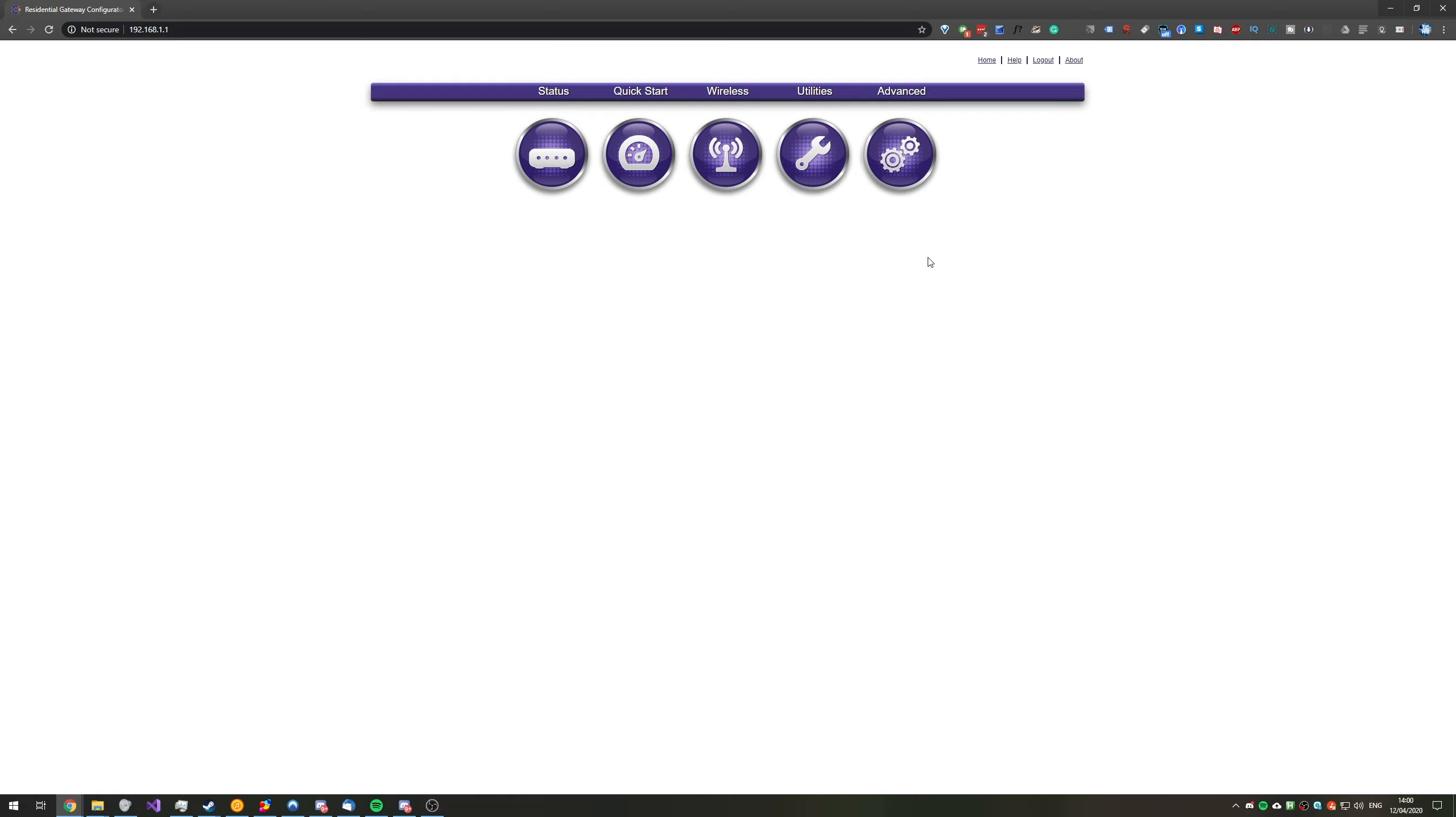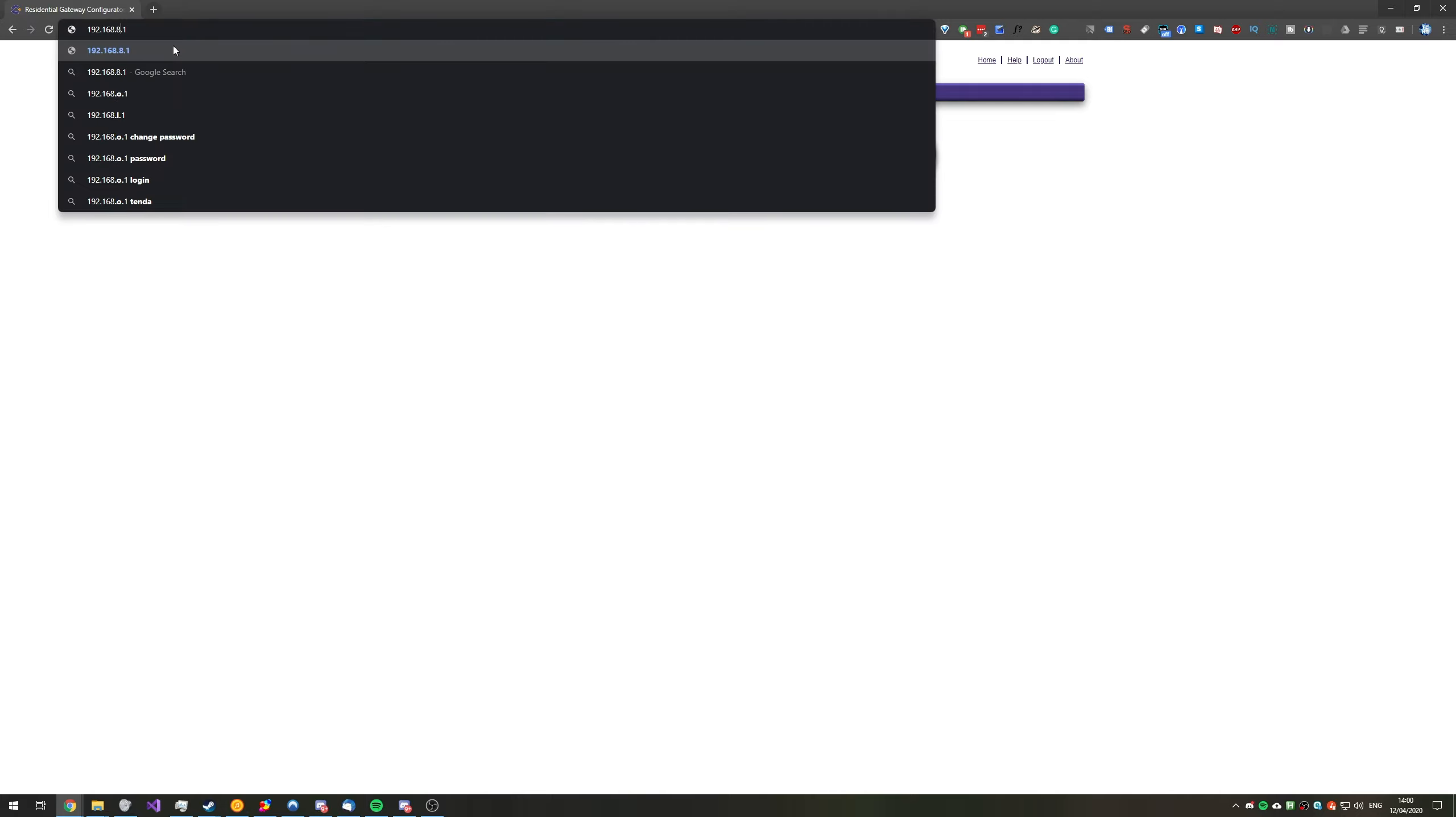However, assuming that 192.168.1.1 didn't work, another common one is 192.168.8.1. And by visiting one of these two pages, usually you'll end up in the right place. However, of course, this one isn't working for me because this isn't what I'm connected to.